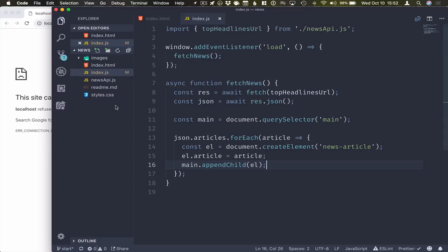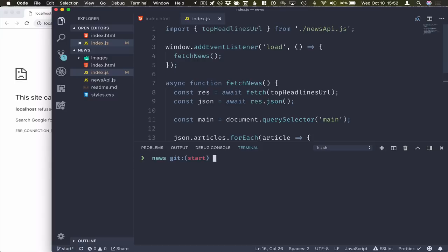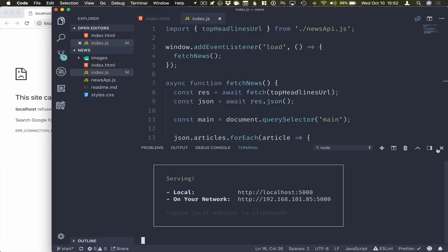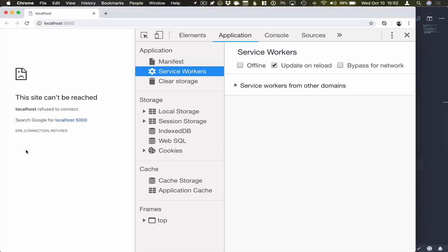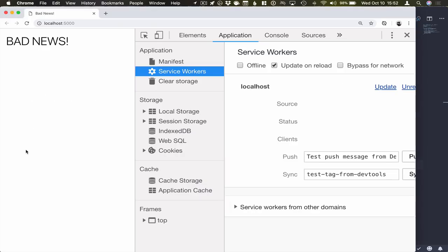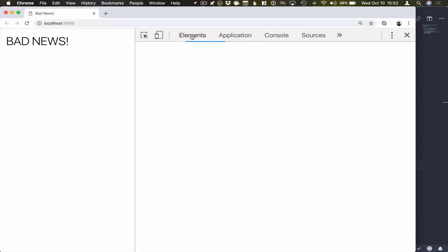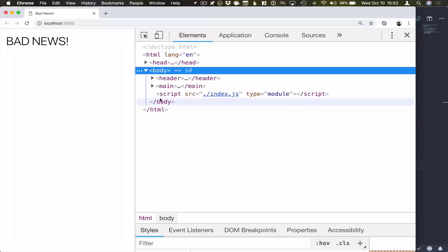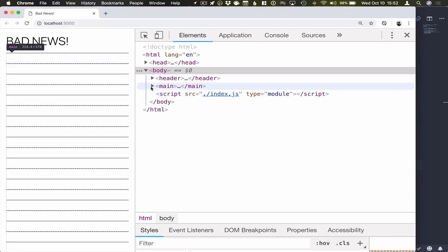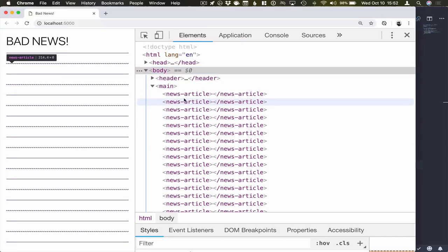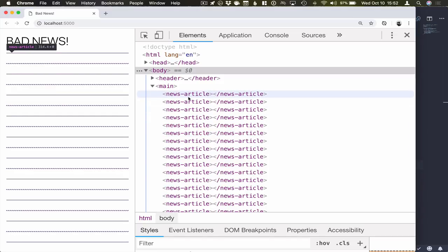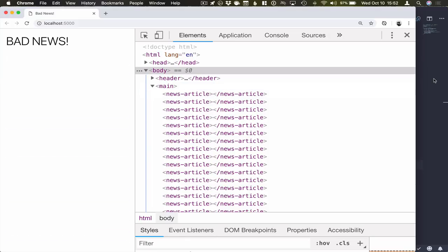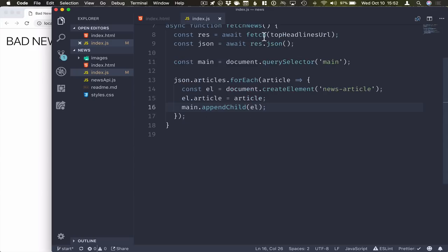Okay, so I will now run this application with just a normal HTTP server and open it up in the browser. What we can see right now is that we have these news article tags in our HTML, but we don't really have any content because we haven't defined, we haven't told the browser how news article should behave.